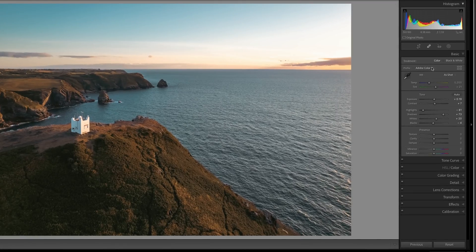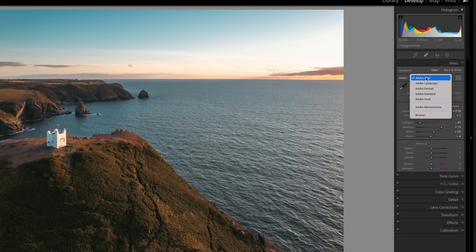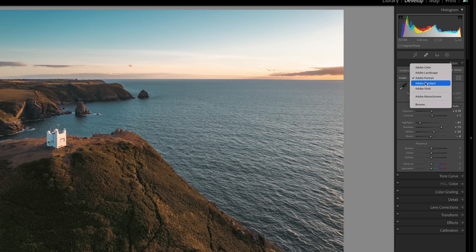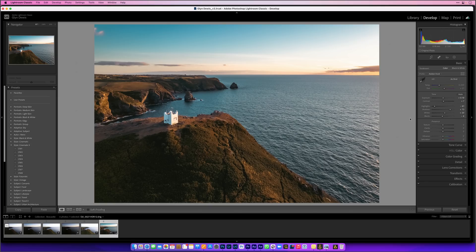Now I'm also going to change the profile. If you don't know the difference between profiles and presets, I've put a link in the description to a video I made just a few weeks back that explains everything. At the moment it's set to Adobe Color, so let's click through to see what each of these does. Landscape looks a little too much — almost like that old-school HDR when it was definitely overcooked. Portrait, standard looks too flat, and vivid is the one I really like. That's starting to look more like it was when I was actually there.